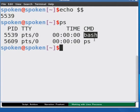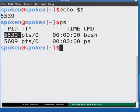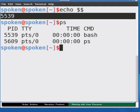One is the bash, the shell process we are using. The other is the PS process, PS process itself. The other important thing to note here is that the PID of the shell process is same as that shown by the echo space dollar dollar command.